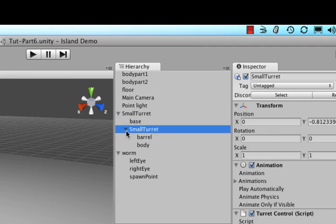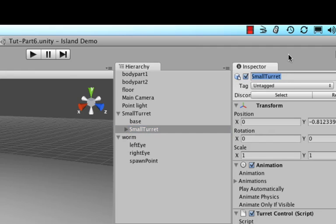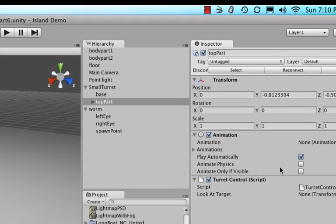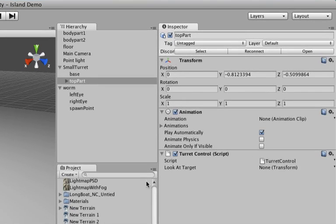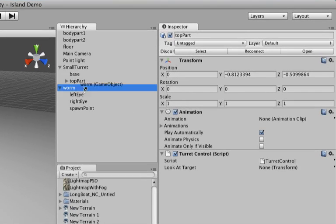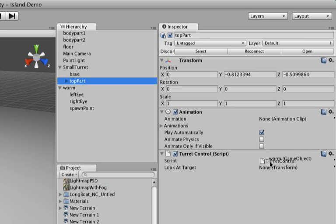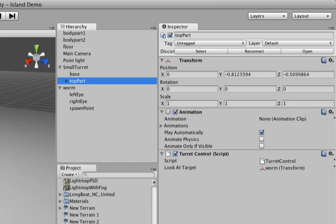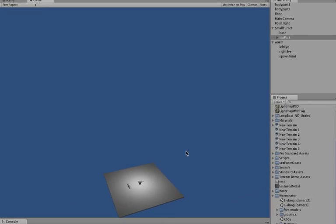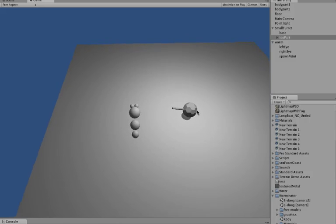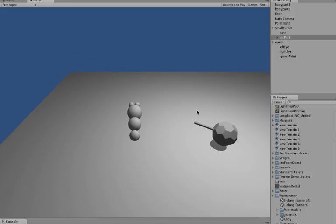Okay, so let me actually rename this to say for example the top part. Okay, that makes a little more sense. And now of course we need to set the target still, so let's drag our worm on there and put that on as the transform variable.